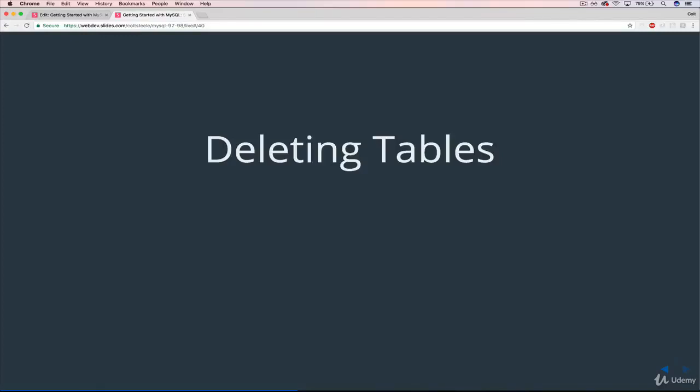Okay, so the last little bit of syntax we'll learn in this section has to do with deleting tables. We've seen how to create tables, how to describe or show their columns. We haven't seen how to put anything in those tables yet—that's coming up next in the next section. But the last thing we'll do is see how we delete them.